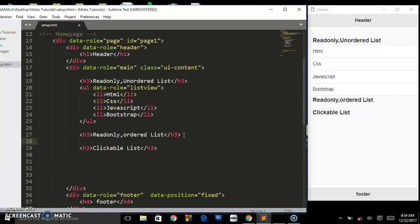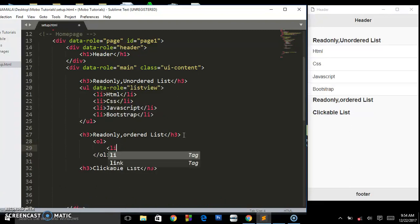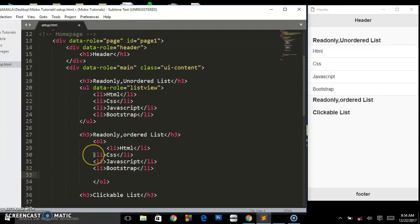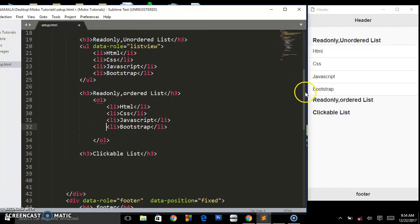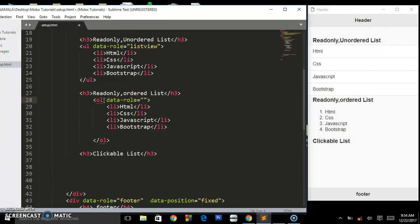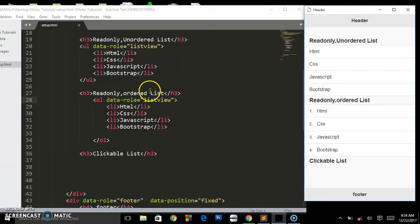Now let's go to the read-only ordered list. This is the basic markup — you use an ol tag, and inside you put the list items. I'll copy the same items and place them inside. We also need to give this one a data-role of 'listview'. Refresh and we have this read-only ordered list — that's how you create such lists using the jQuery Mobile framework.